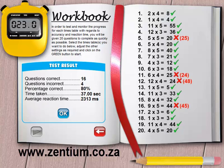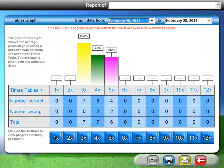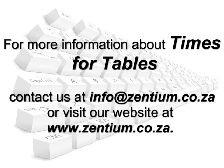Once the exercise in the workbook has been completed, the results are stored. You can now view the results in the progress report. We hope that you have found the information in this video clip useful. Kindly refer to our contact details on the screen if you have any queries regarding the Times for Tables program.